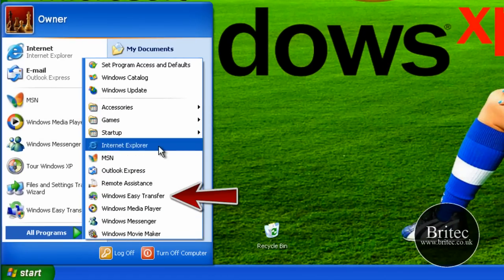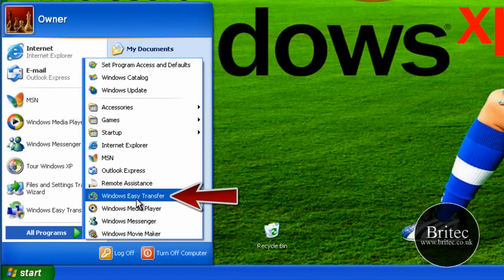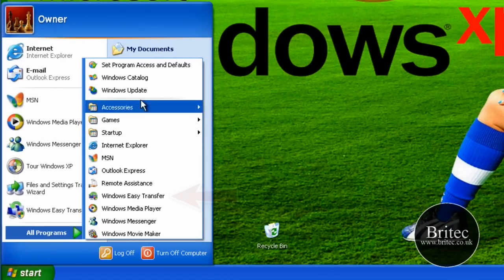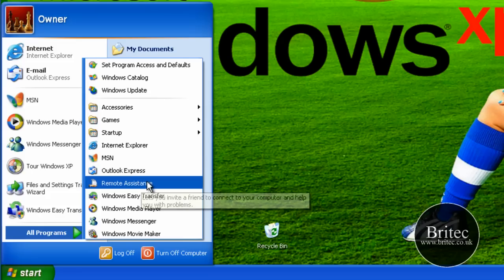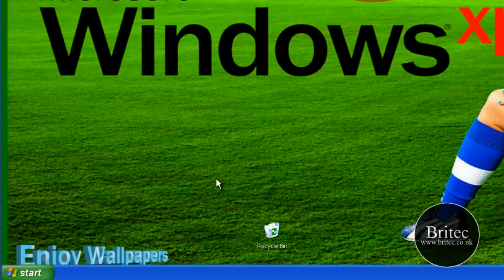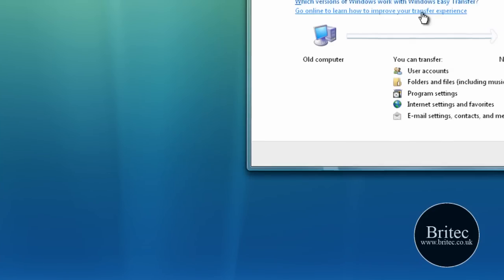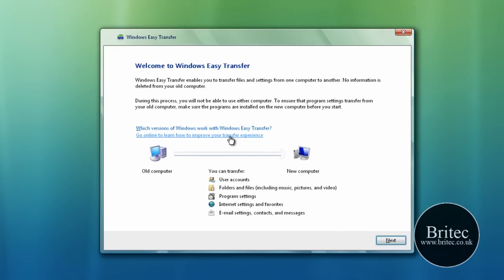If you look down in your programs, there's not much here. You'll probably have a lot more in yours because this is a fresh install, but I just wanted to show you. So Windows Easy Transfer, we need to click on that and this is the sort of window we're going to be greeted with.